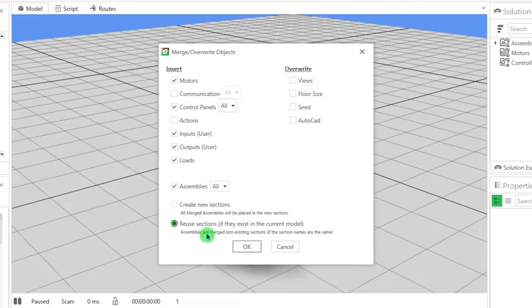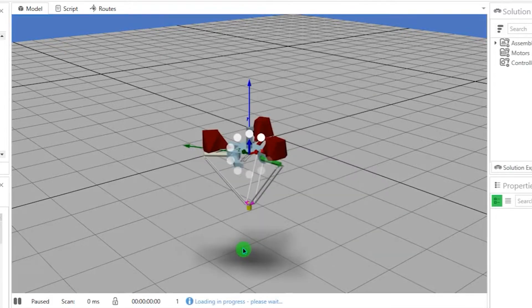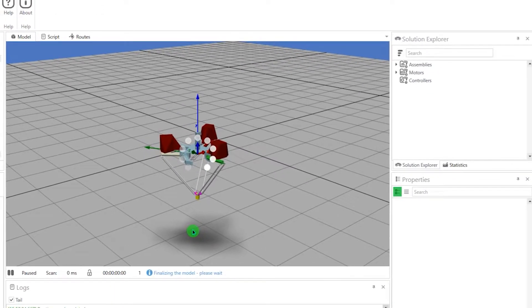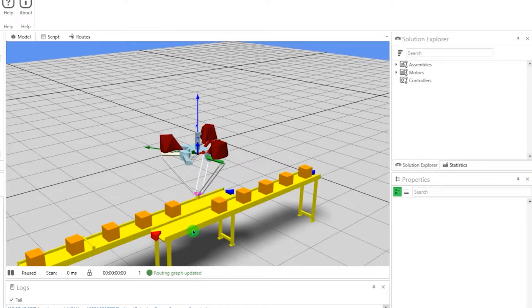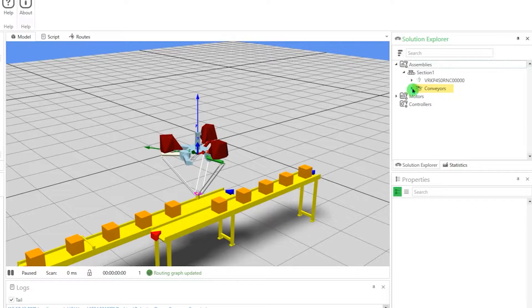Click on Reuse Sections so that the assemblies merge into the existing section. Now, in the Solution Explorer, we see that the conveyor belts appear under Section 1.